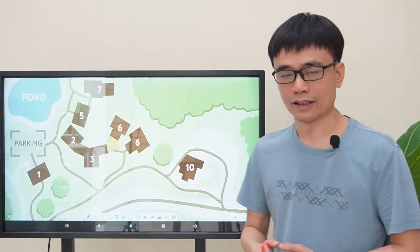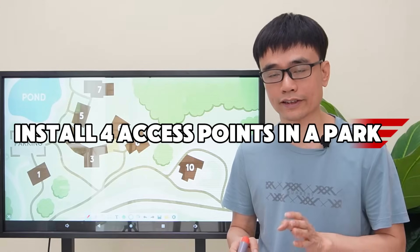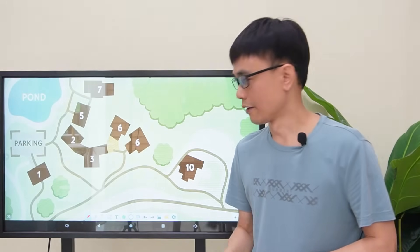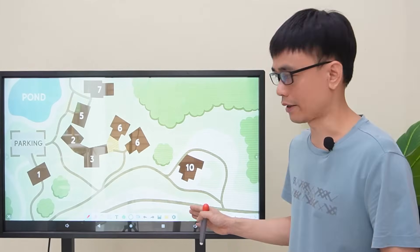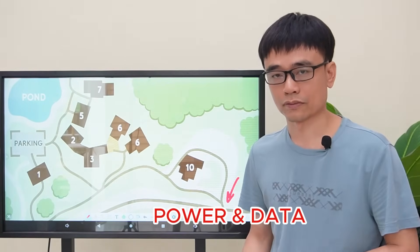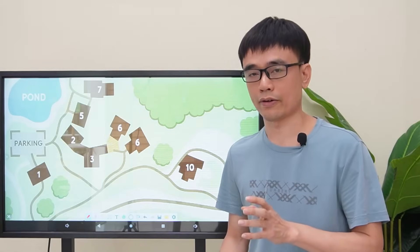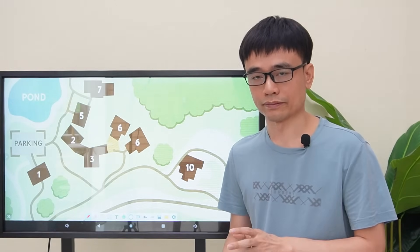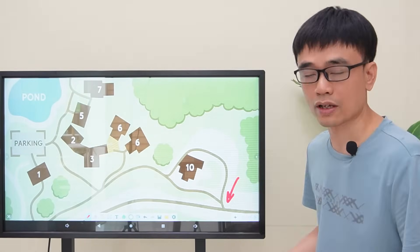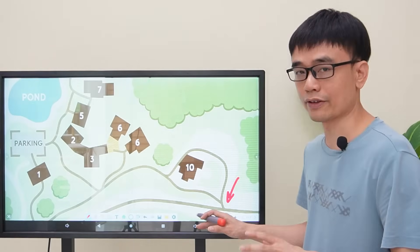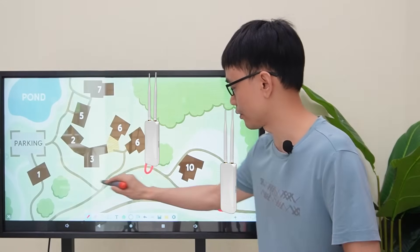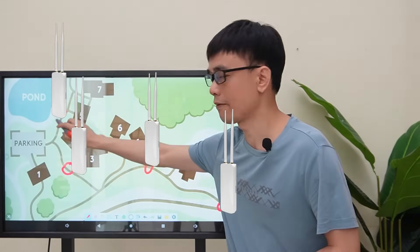The client got a new job. He's asked to install four access points in the park to provide Wi-Fi coverage. This is the layout of the park. In this location, you have the power and the data. There are four locations you need to set up the access points: first, second, third, and fourth locations.